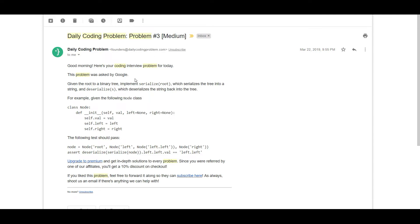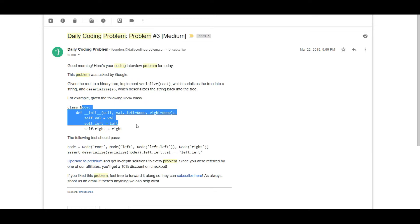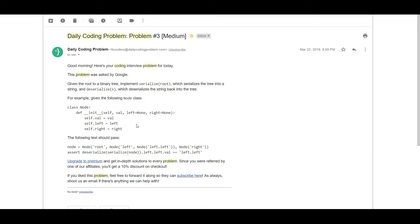The problem statement says that given the root to a binary tree, we need to implement a serialize function which serializes the tree into a string and deserializes it back into the same tree. This is the structure we have, and basically what we need to implement is a serialized function which will perform serialization.